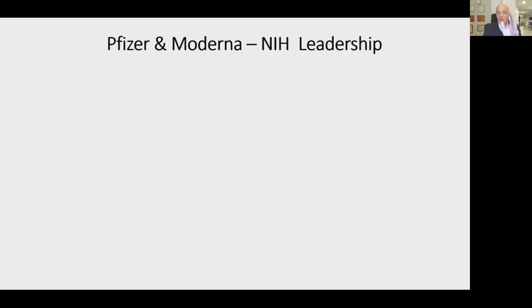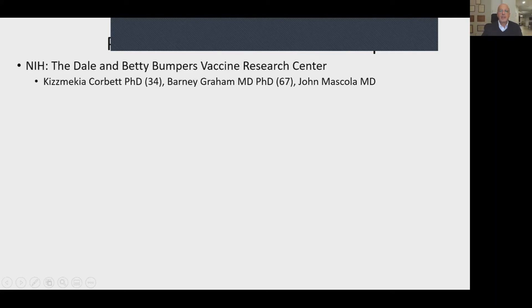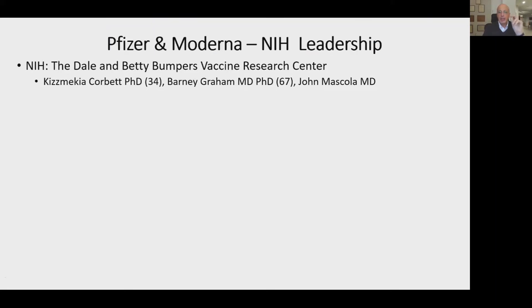Who were the people behind Pfizer, Moderna, and NIH leadership? At the NIH, most of the work was done in Fauci's department, the Dale and Betty Bumpers Vaccine Research Center. Three people really made a difference: Barney Graham, an MD-PhD, has been doing mRNA research for about a decade, as has John Mascola. Kizmekia Corbett, a PhD who is just 34 years old and an African-American woman, is a brilliant scientist who played a very major part in the vaccine development. It wasn't Moderna who produced the original research—Moderna uses the original research produced by the NIH. The NIH did the original research and partnered with Moderna, who had the expertise to run the trial.